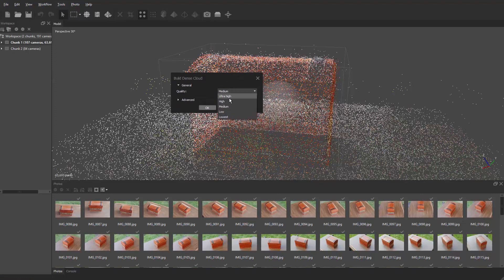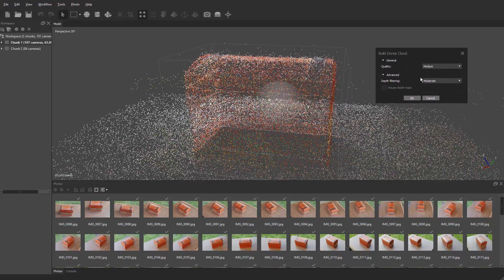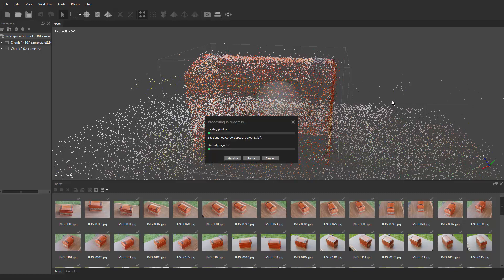Quality we want it to be set to medium and then we're going to advanced. We're going to depth filtering. We want to make sure that is set to moderate. We're just building the masks this time around to help merge the two chunks together and then hit OK. This will take a little bit of time. So I'm going to pause the video and I'll show you the results of our dense cloud.